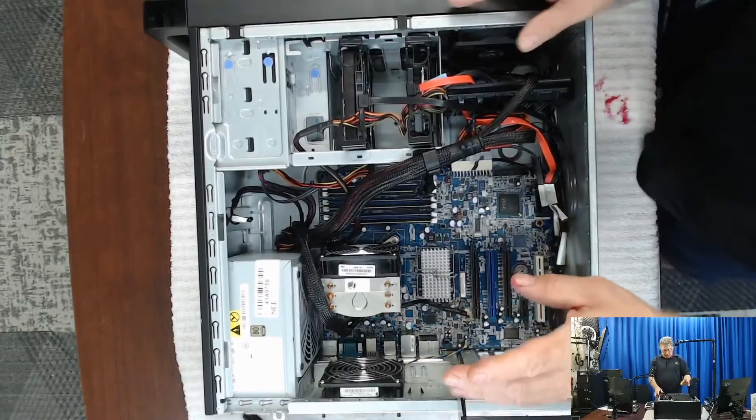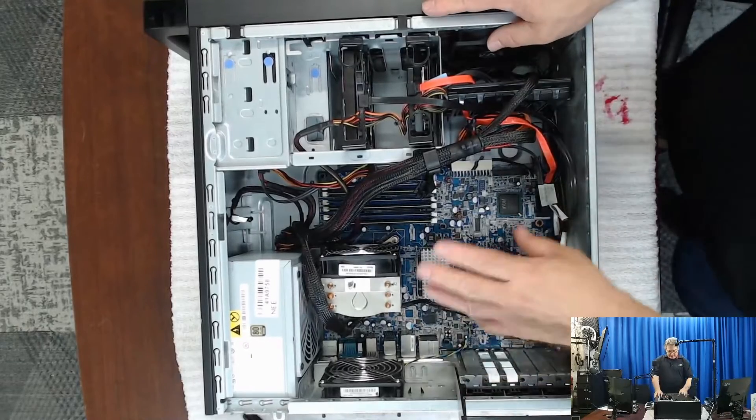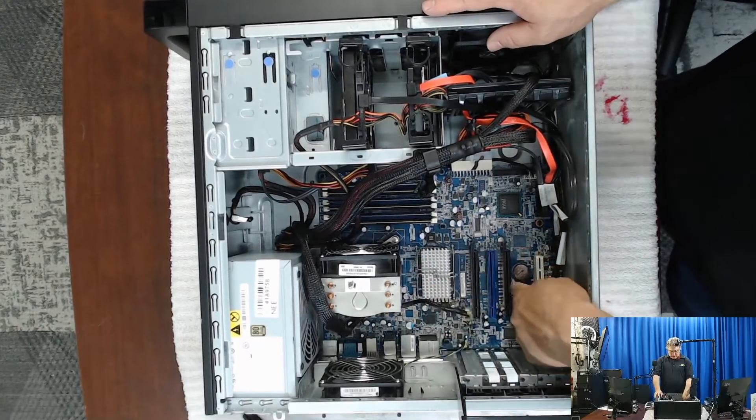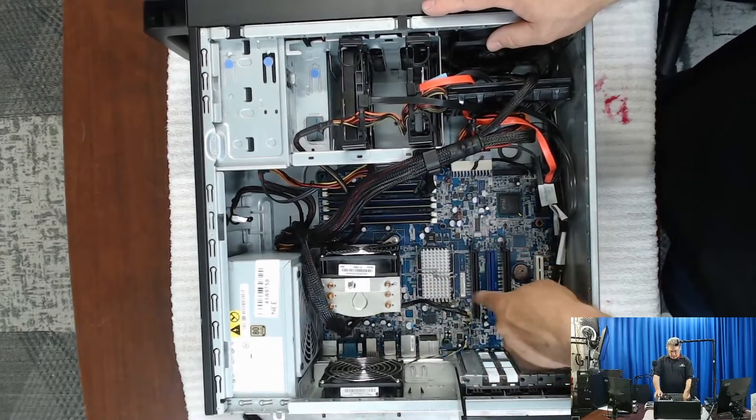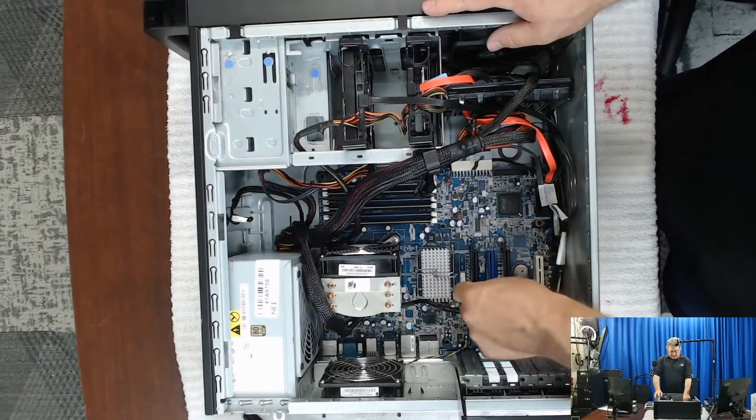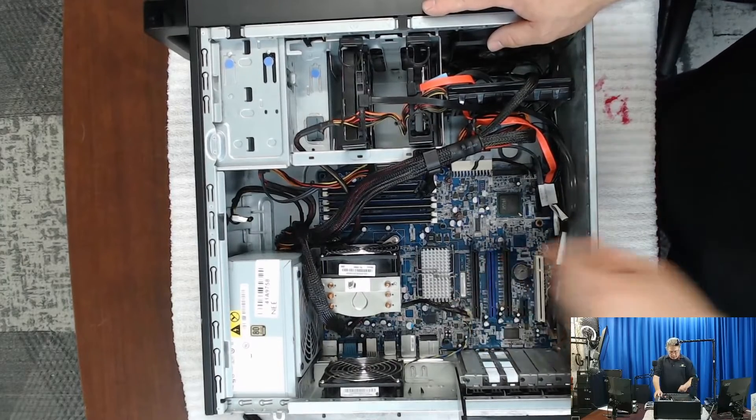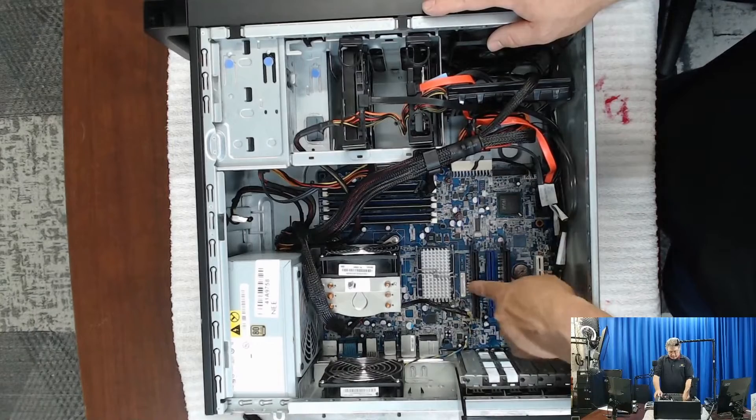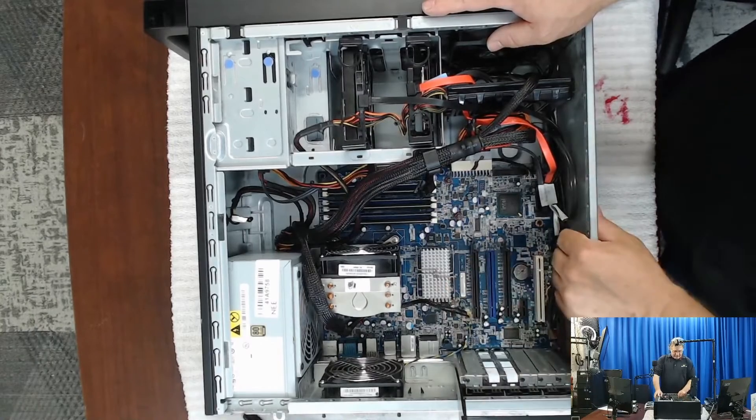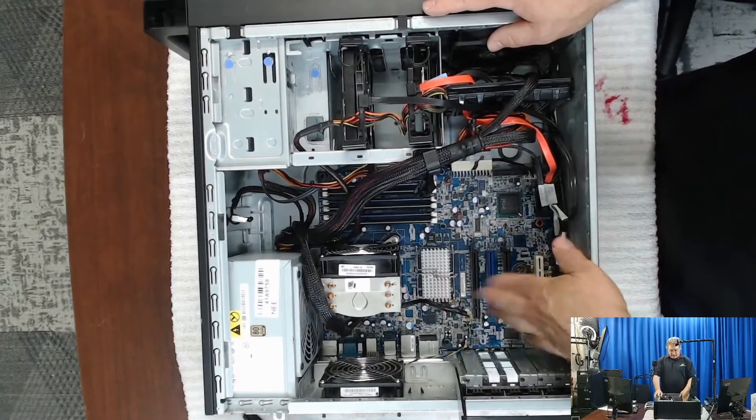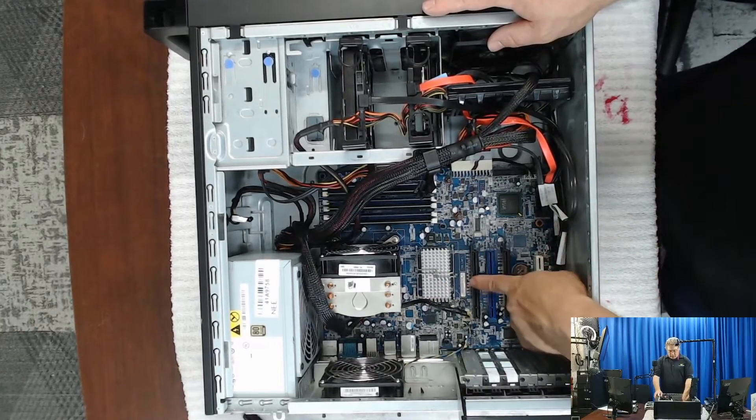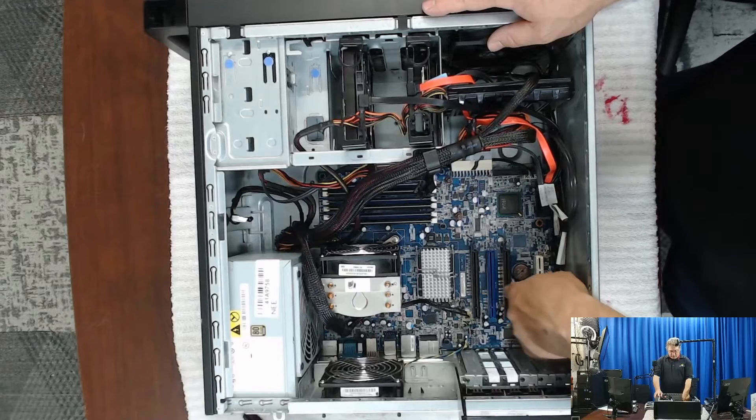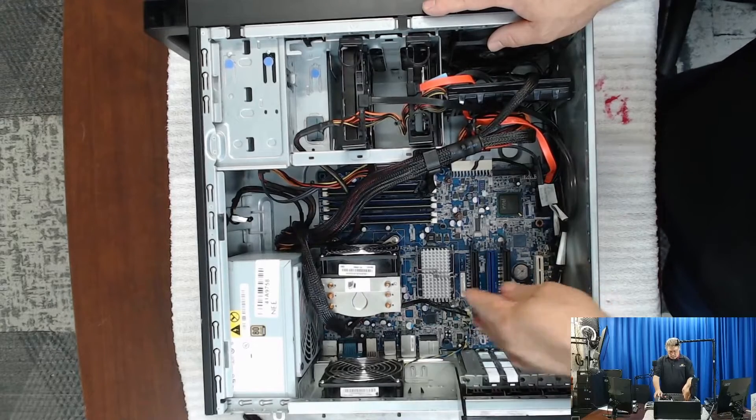So another thing we like about these S20s is those two X16 ports there. So you could actually put in two graphics cards, not much point in that, but on our other systems that have these two, we put in a graphics card on the first one.